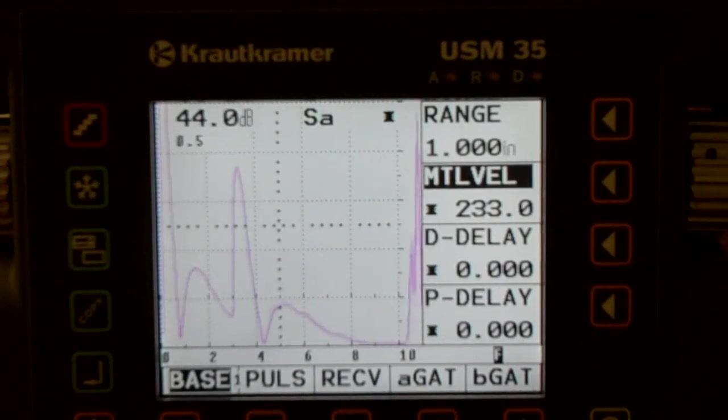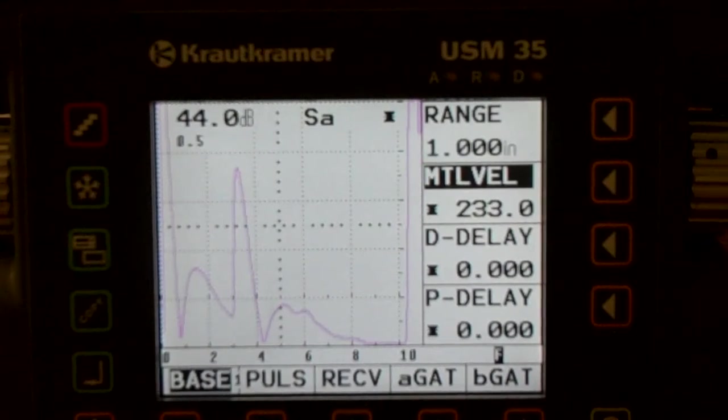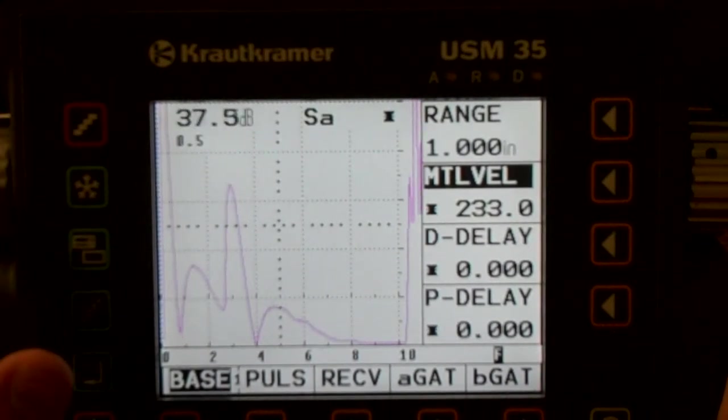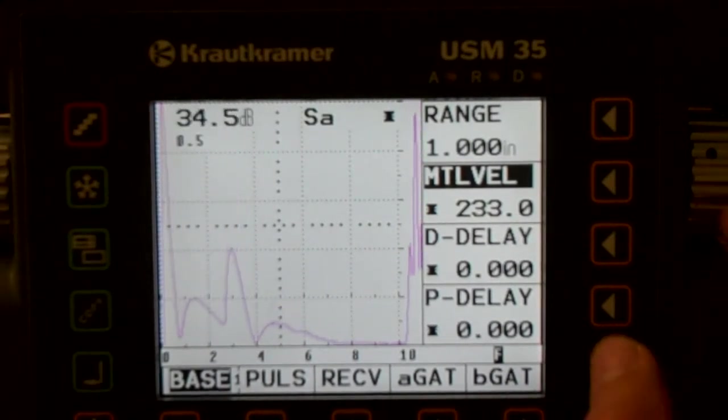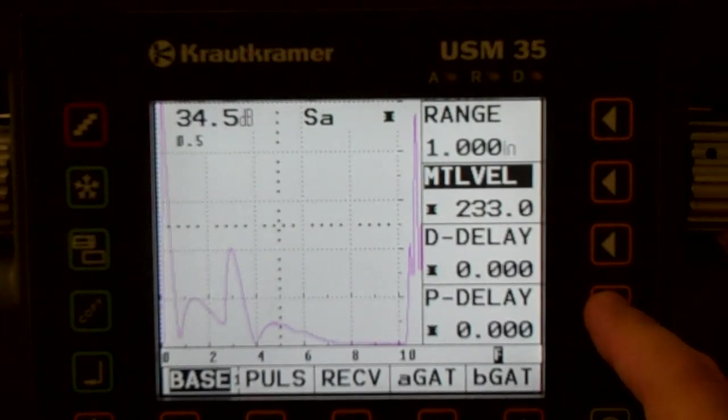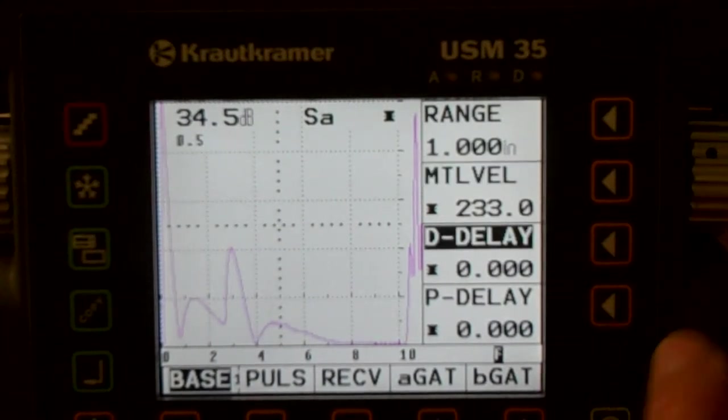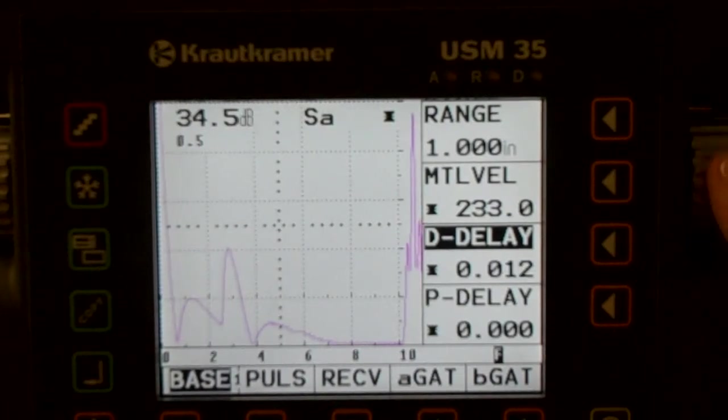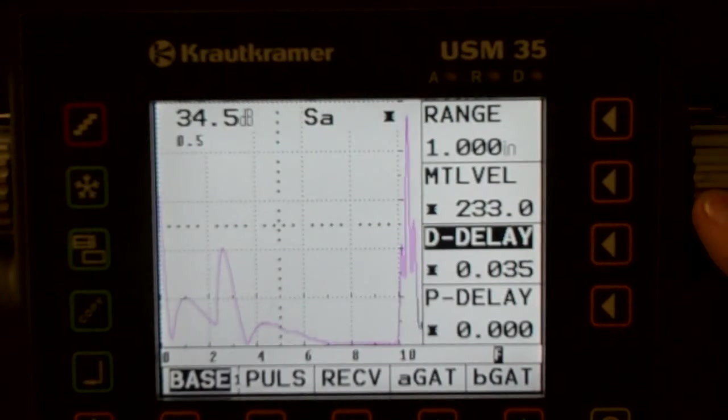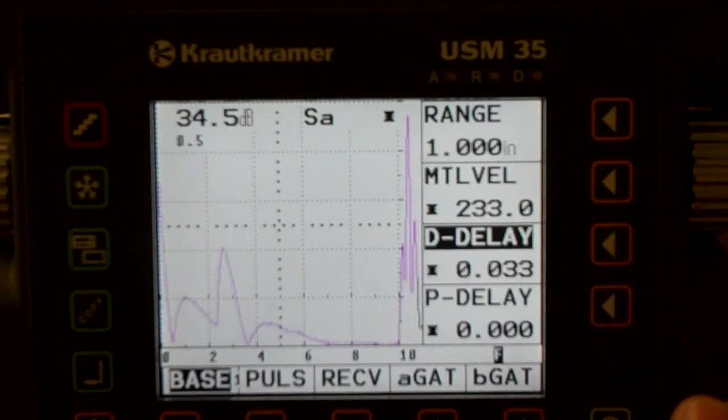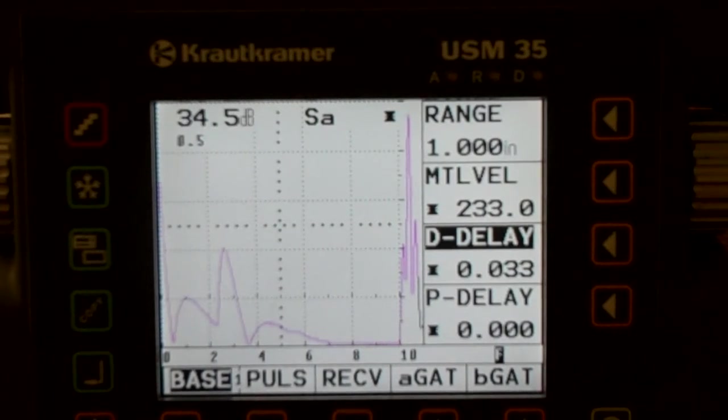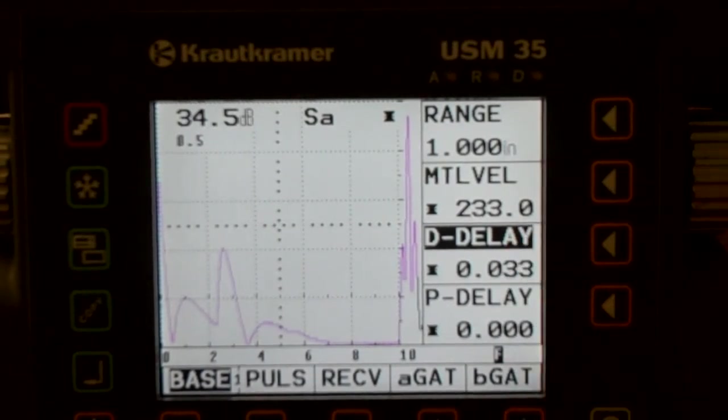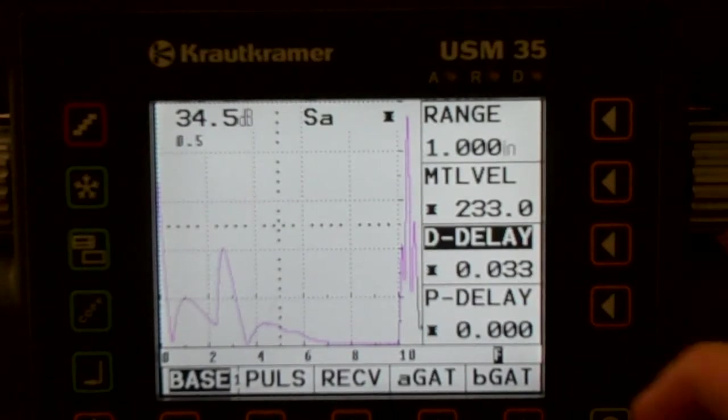I'm going to lower my gain and bring in my delay. I'm just going to use display delay right now. Display delay just moves the signals. Velocity tells us what we're expecting. Range expands or compresses the screen. Delay moves everything all together.